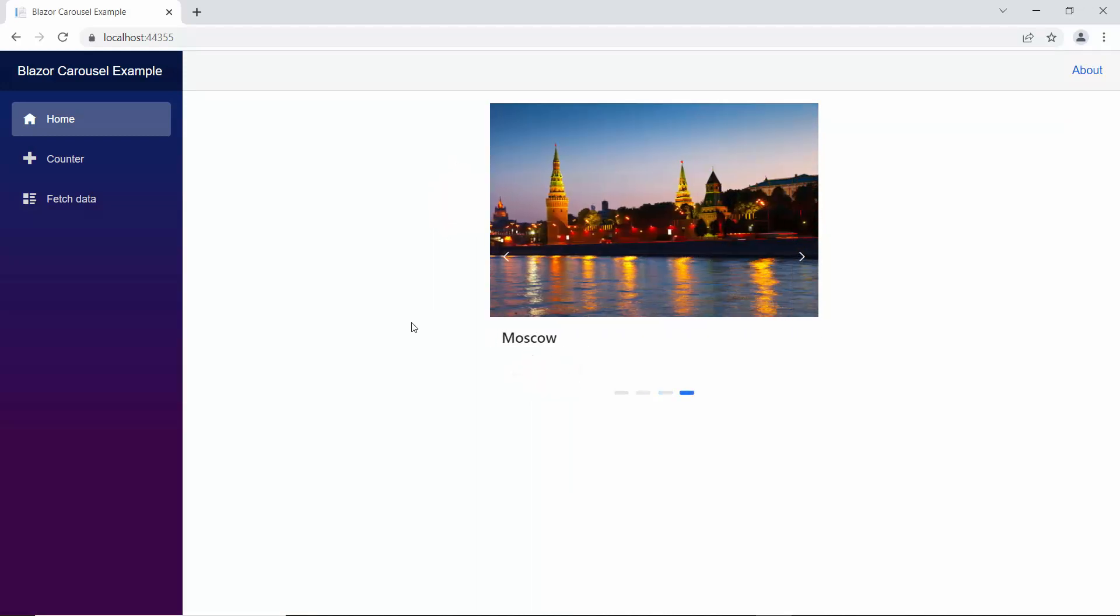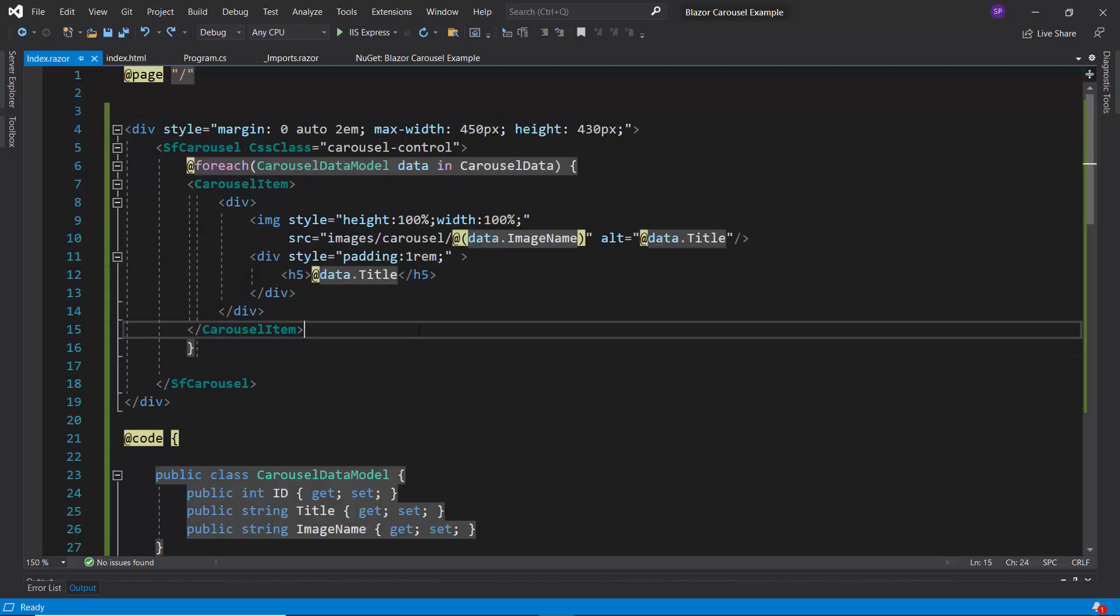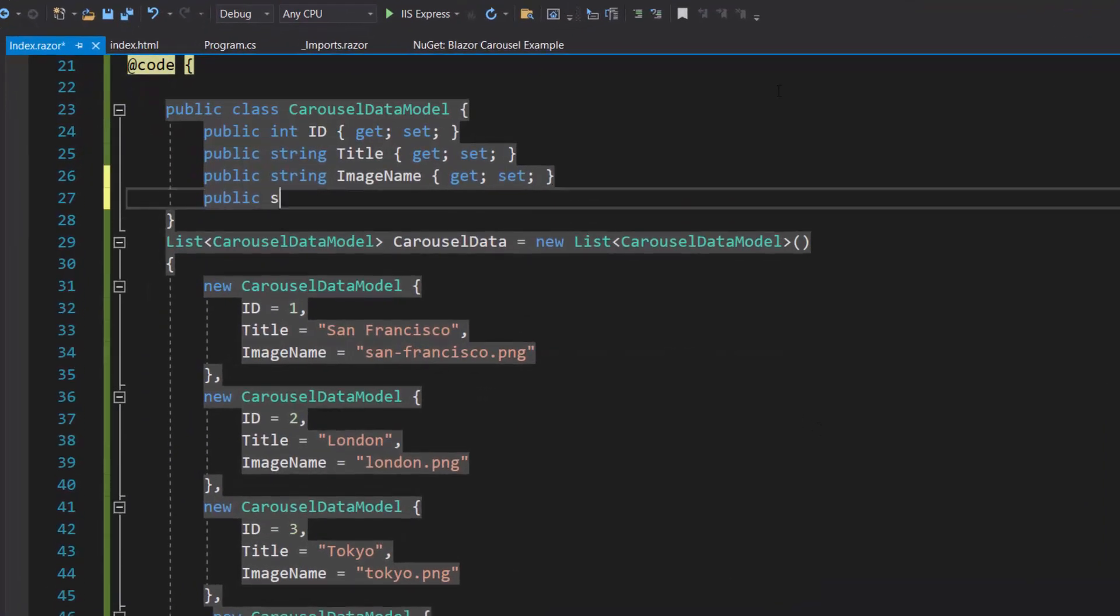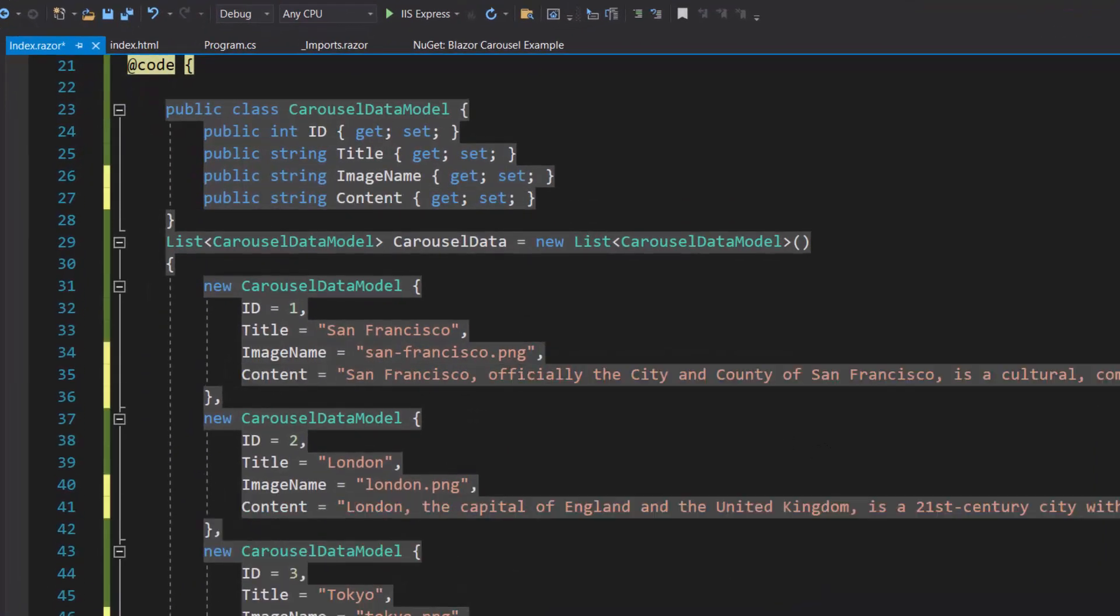If I want to display an image description, then I need to add one more field called content to the carousel data model class and assign values to it.